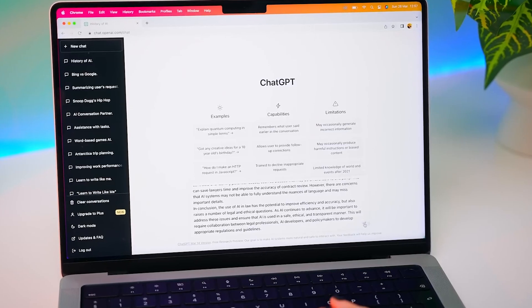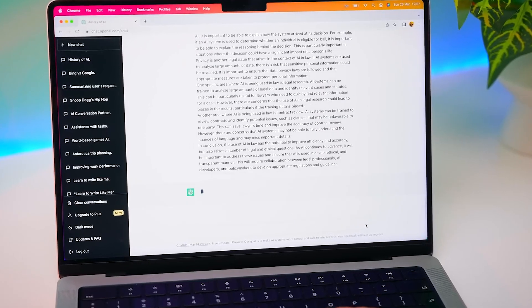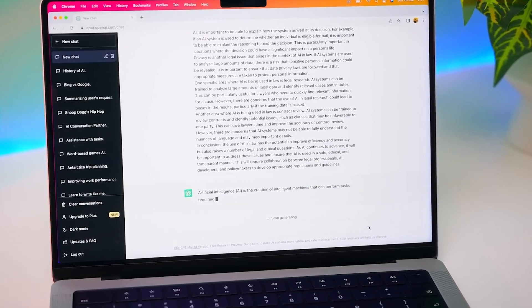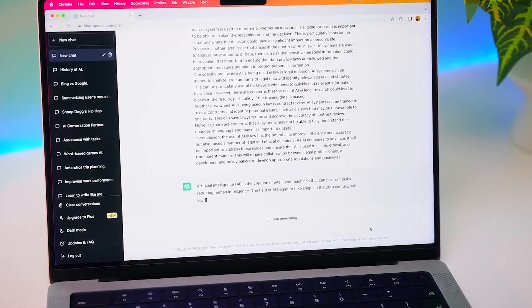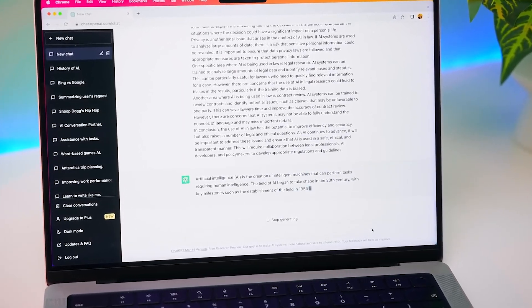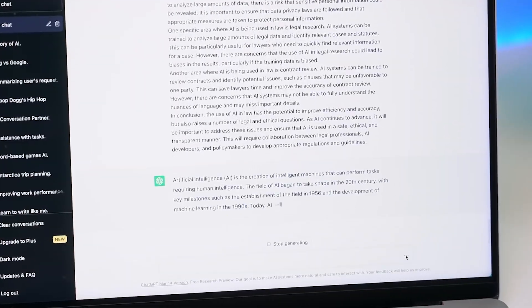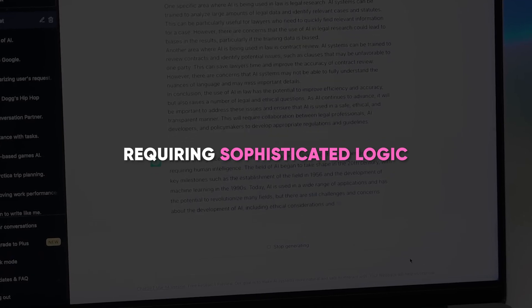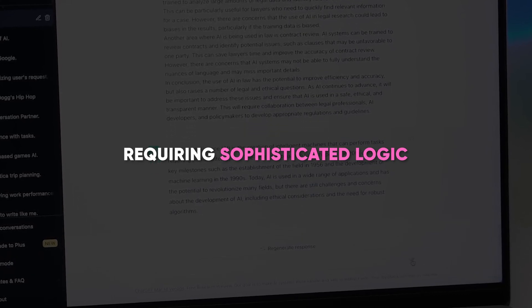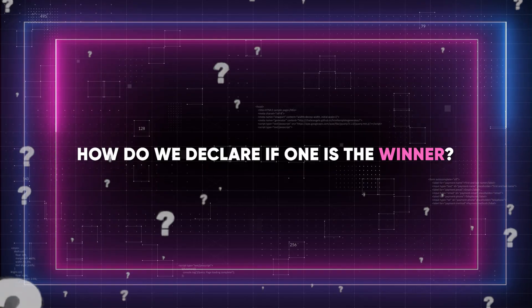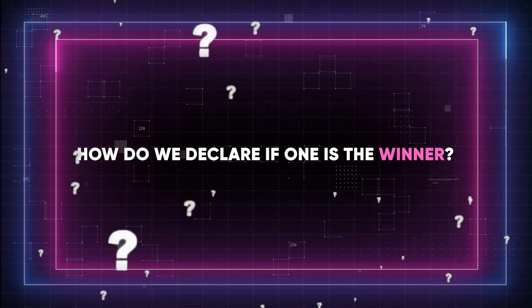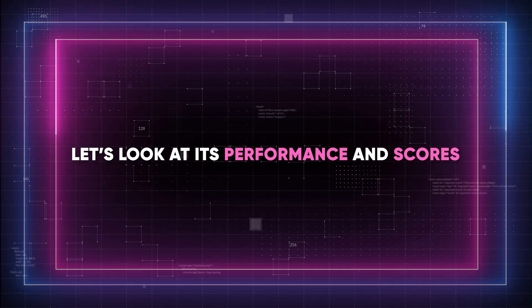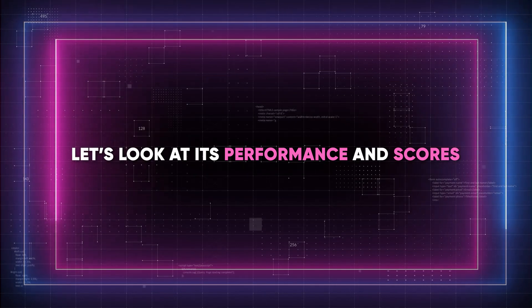Nonetheless, ChatGPT-4's broad parameters set allow it to perform exceptionally well in more intricate situations requiring sophisticated logic. So, how do we declare if one is the winner? Let's look at its performance and scores.